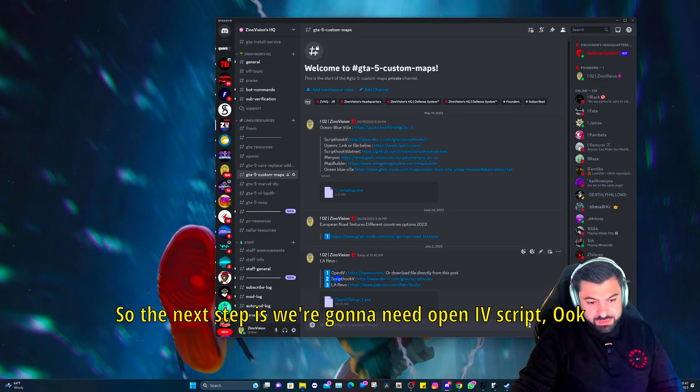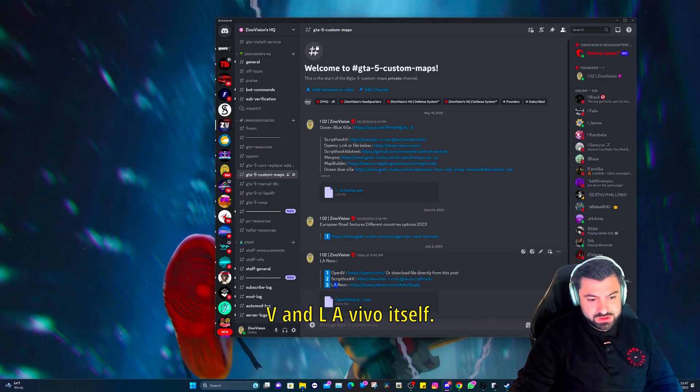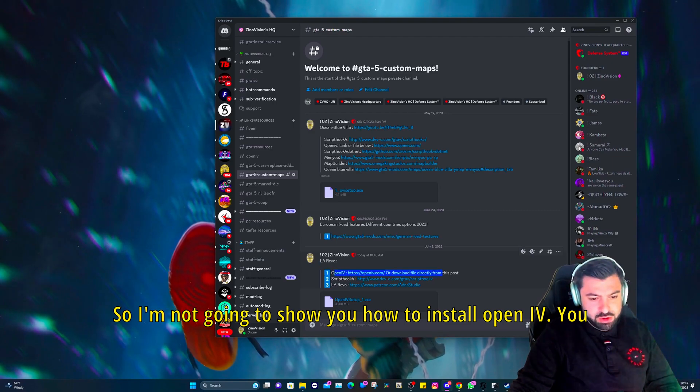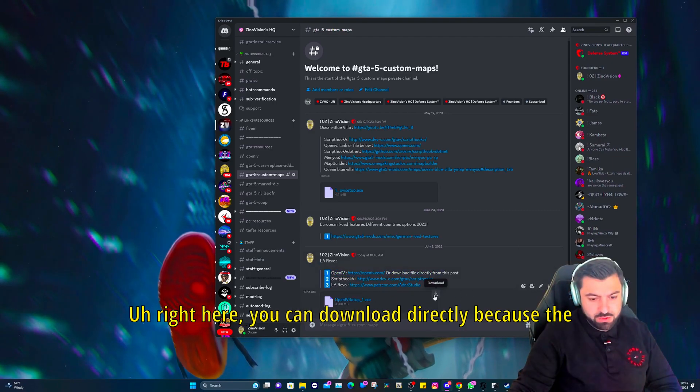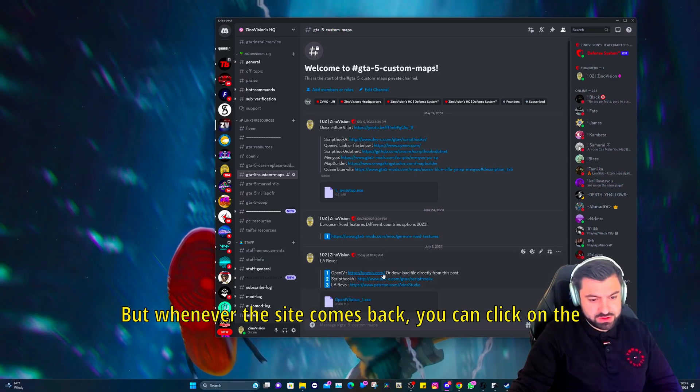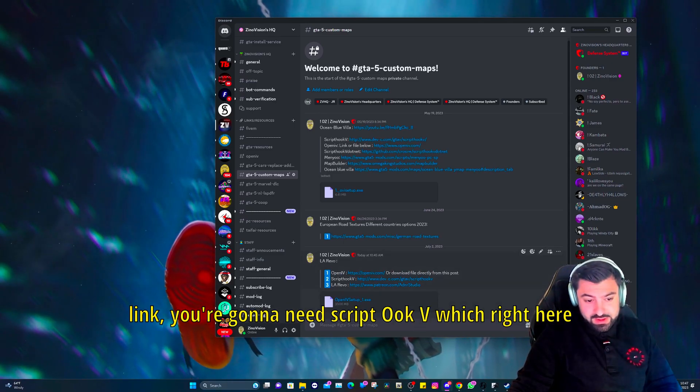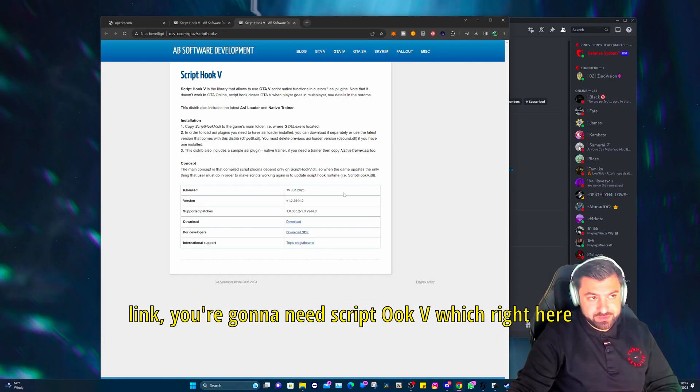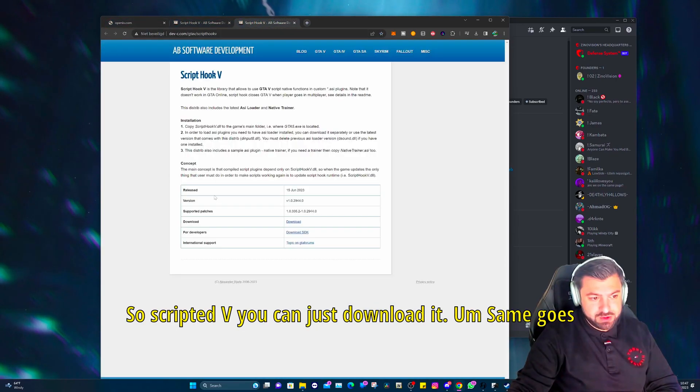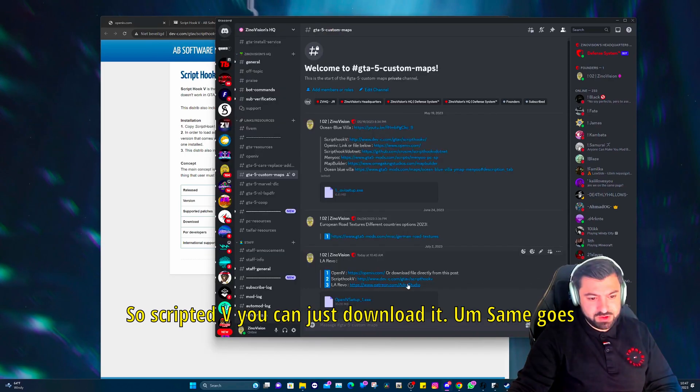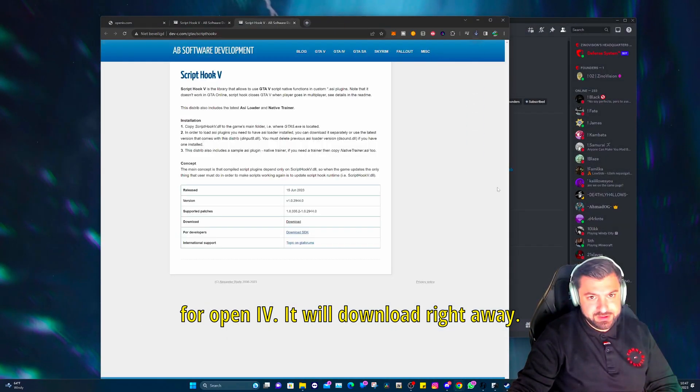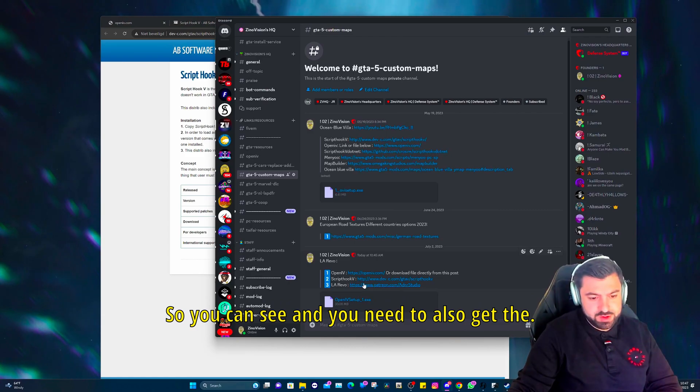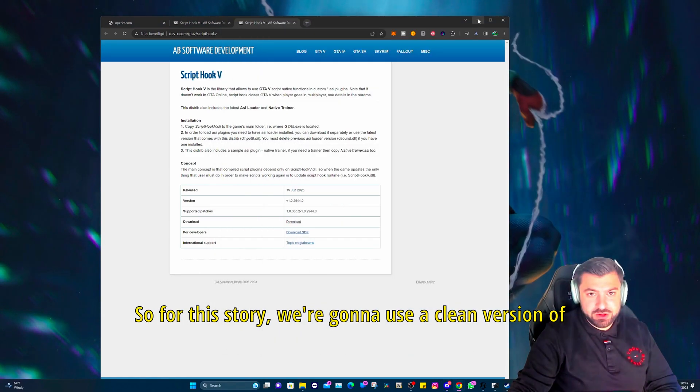The next step is we're going to need Open IV, Script Hook V, and LA Revo itself. I'm not going to show you how to install Open IV. You just download it directly because the site is down, but whenever the site comes back you can click on the link. You're going to need Script Hook V which is right here. Same goes for Open IV, it will download right away as you can see.